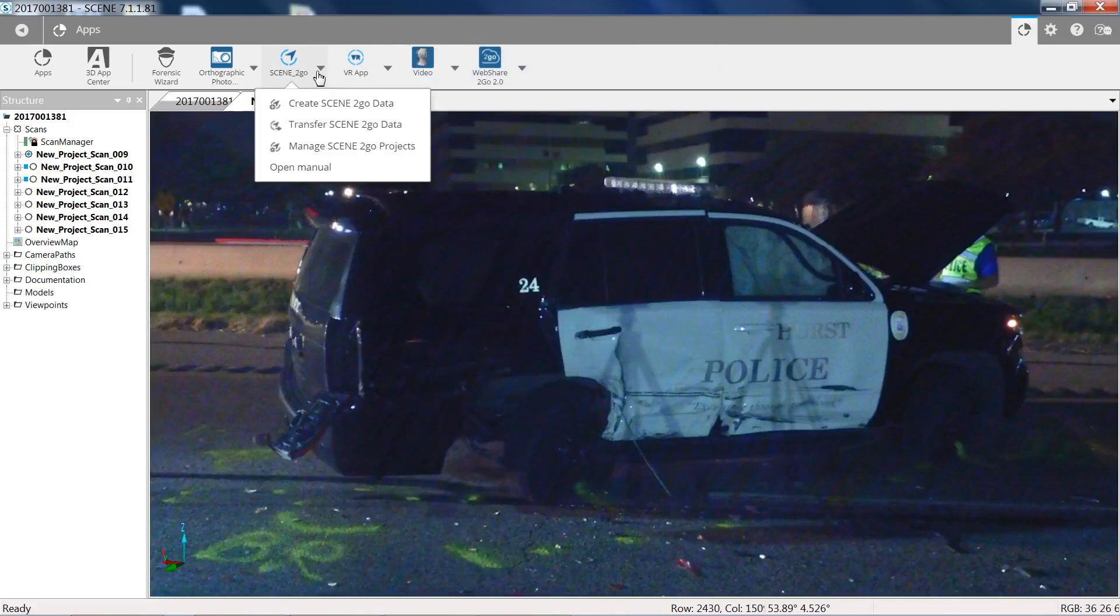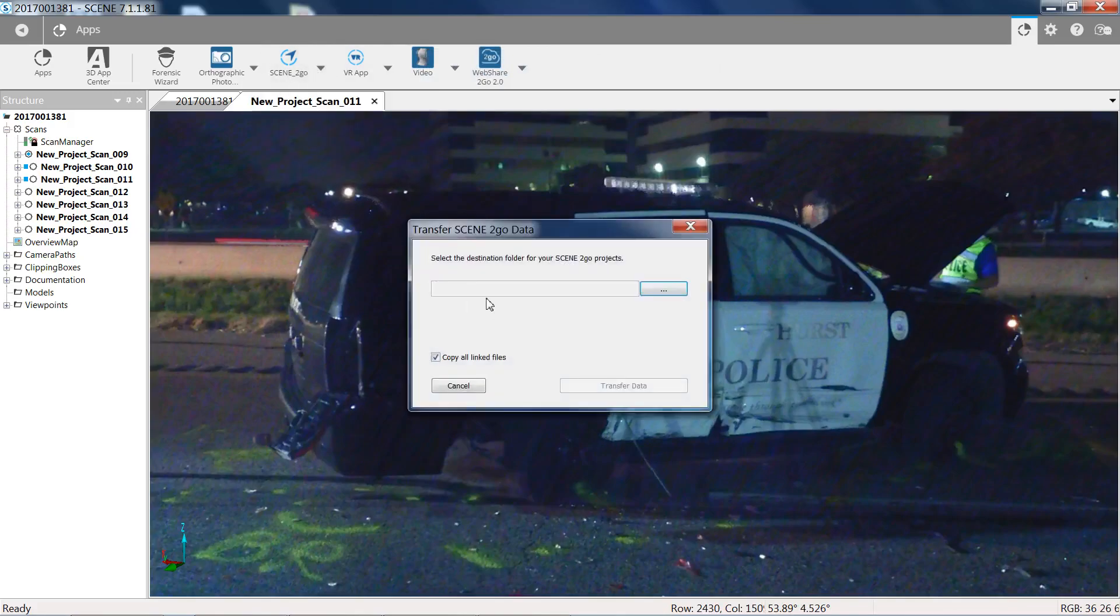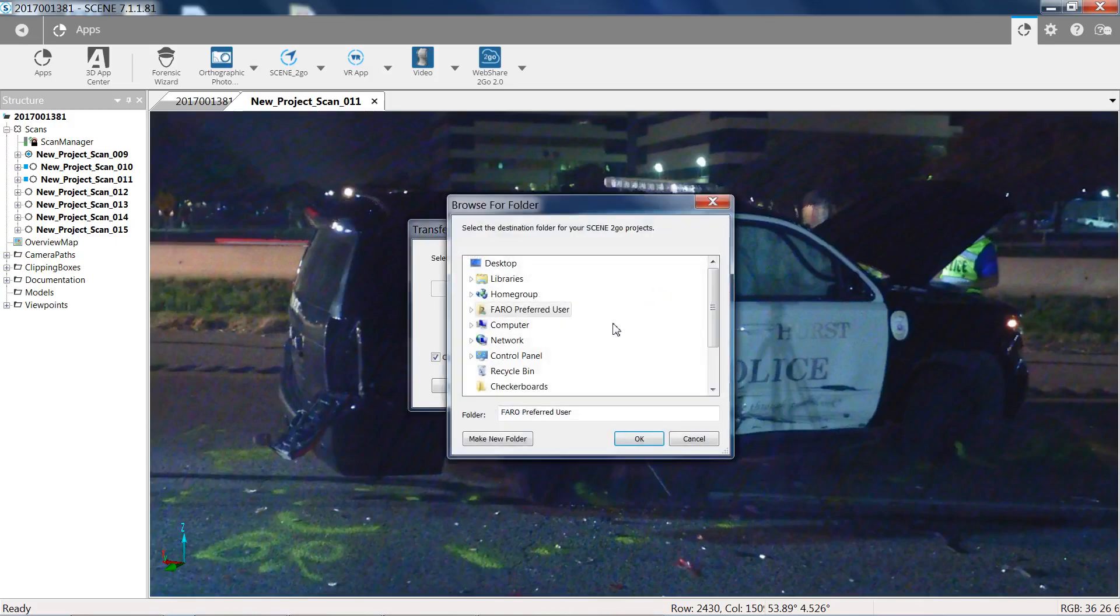We'll go back to Scenes To Go, your down arrow. We're going to go to Transfer. Transfer is asking you for your destination folder. We're going to go into that. Remember we looked at the projects before and created that Scene To Go folder. That's where we're going to go now. Go to Browse. We're going to find that folder.